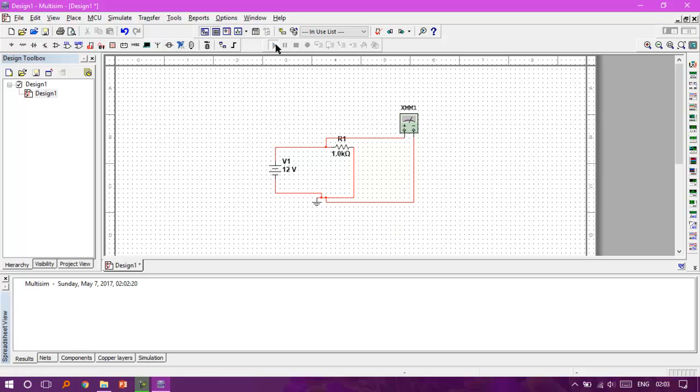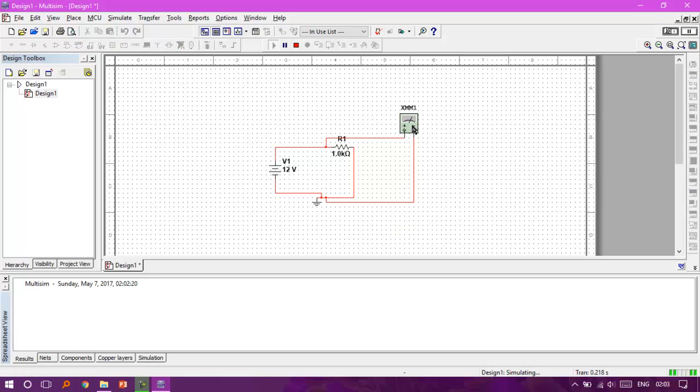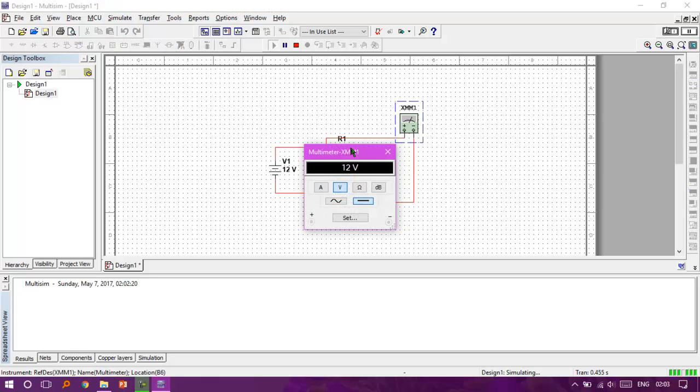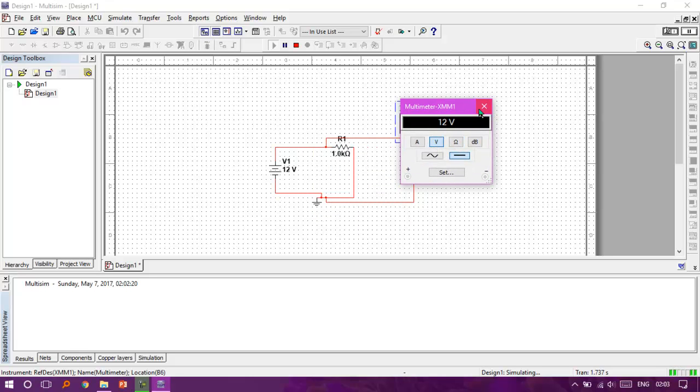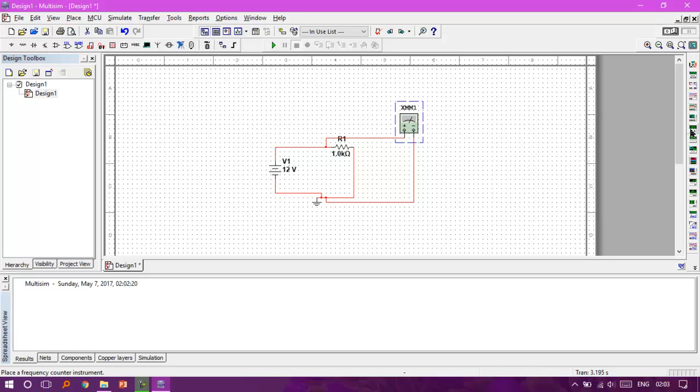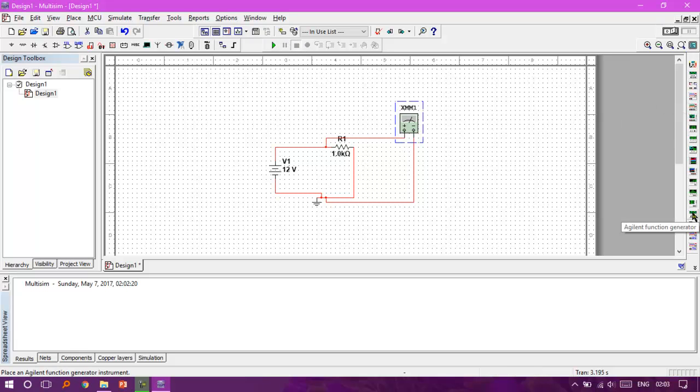Let's test the voltage here. Click Run. Yeah, it's 12 volts. See, everything works just fine. Thank you so much for watching this video. In the next videos, maybe we'll be talking about how to use the waveform generator, the oscilloscope, and the logic analyzer. Thank you so much for watching.